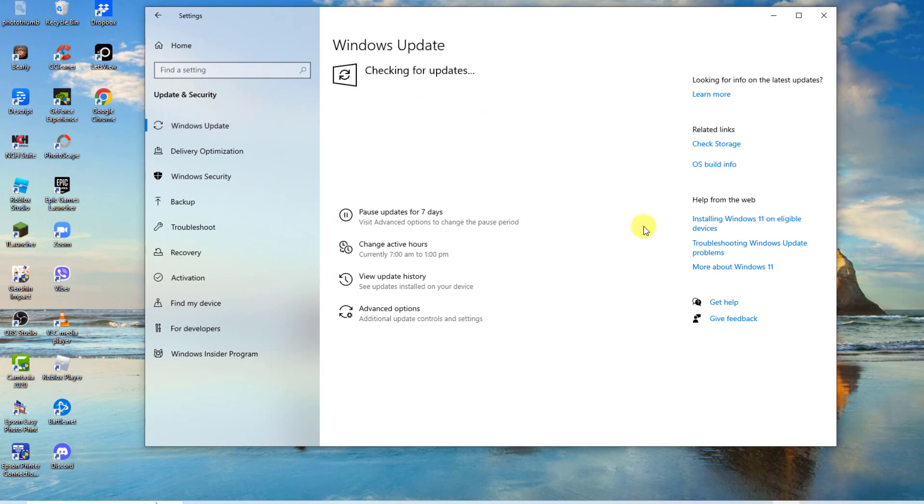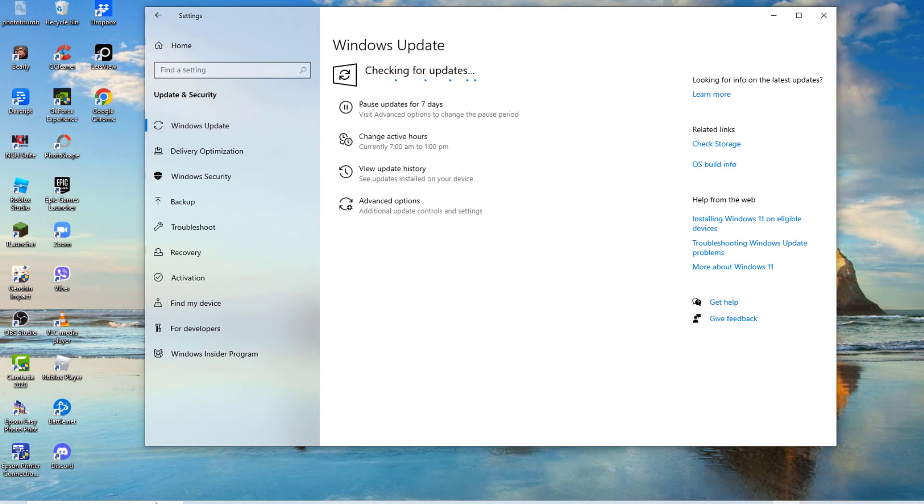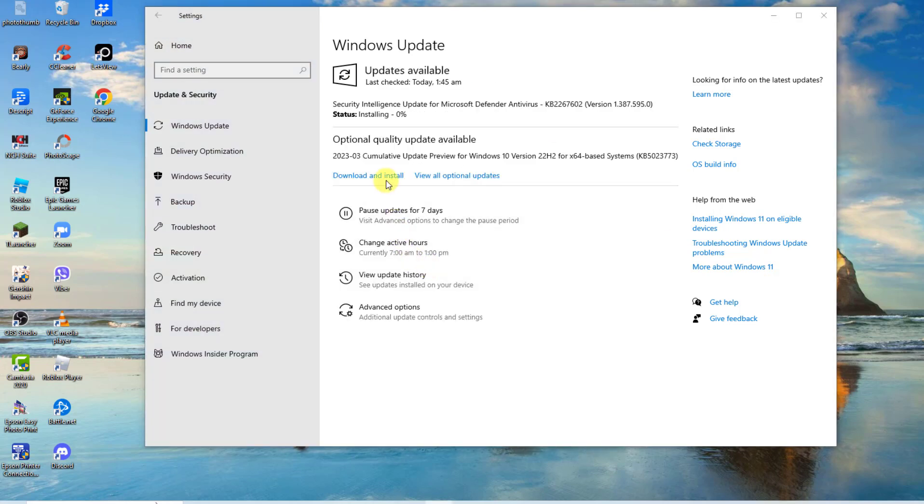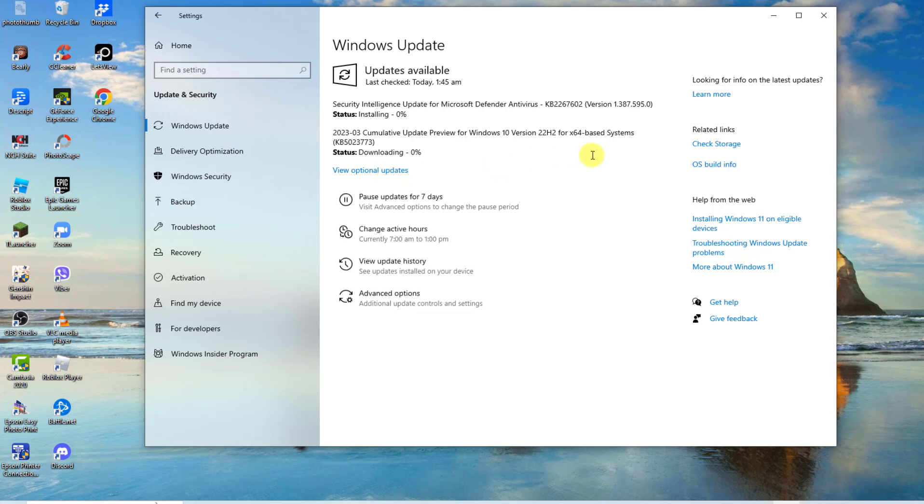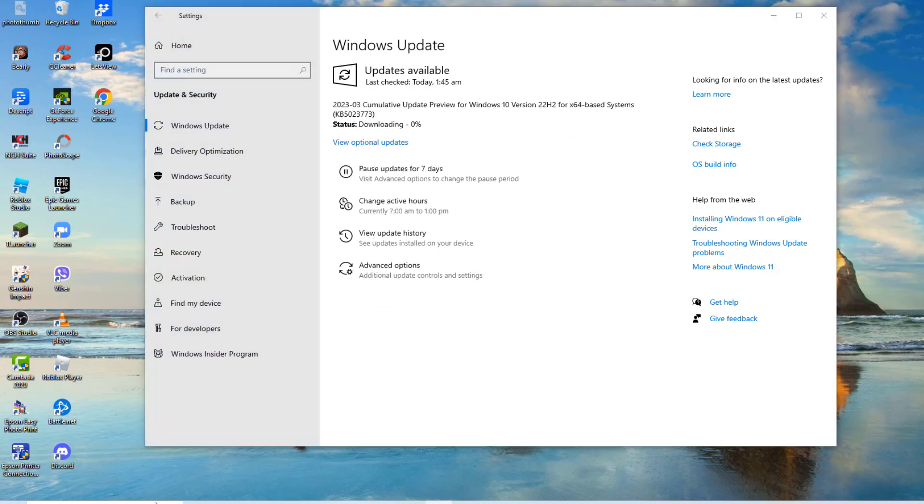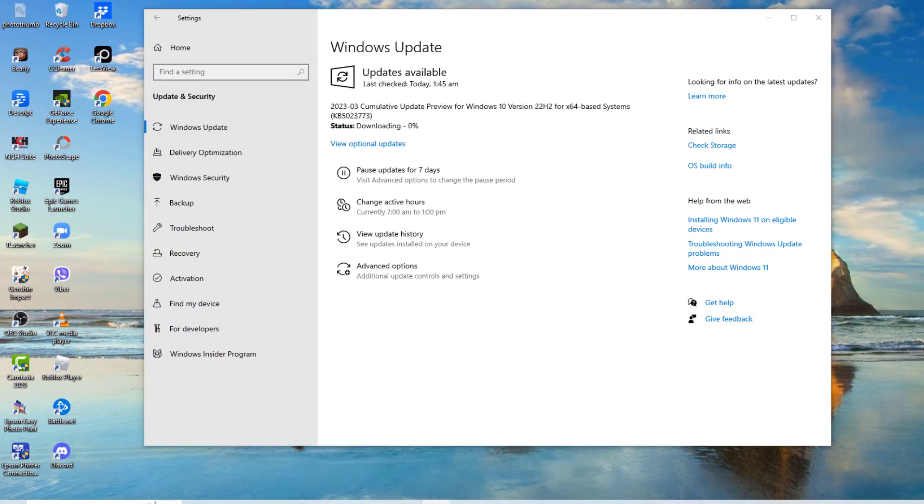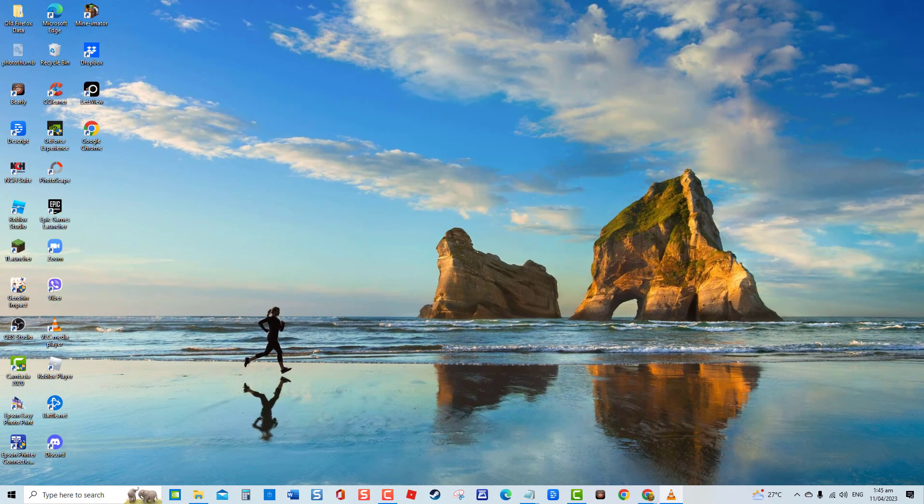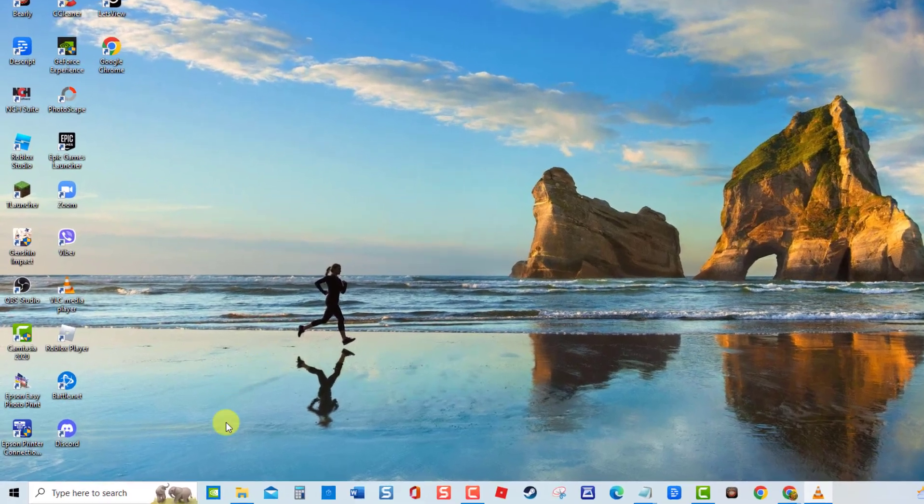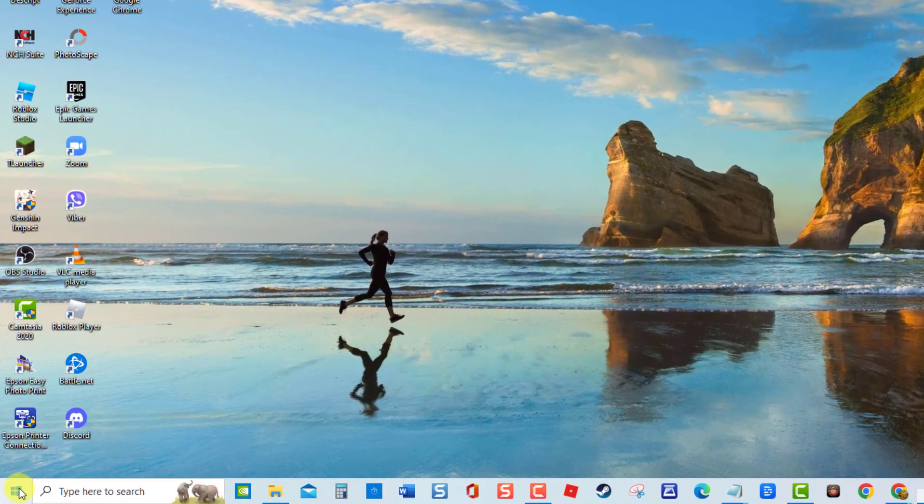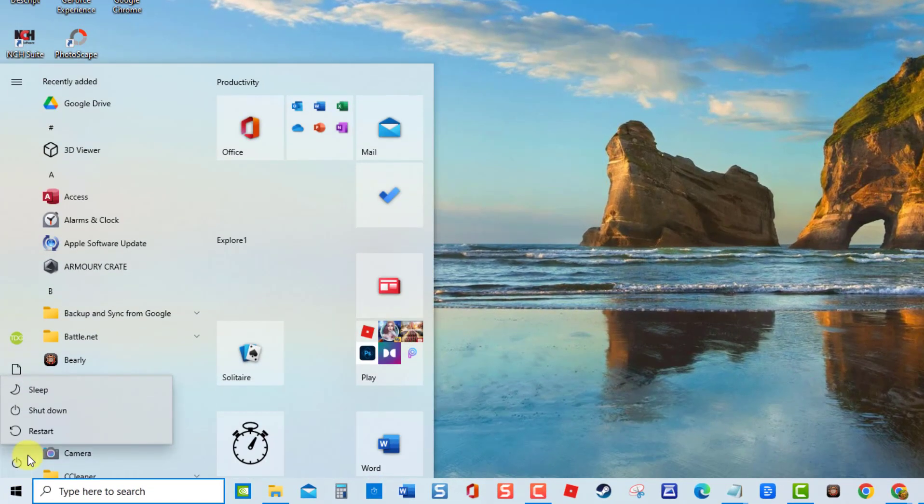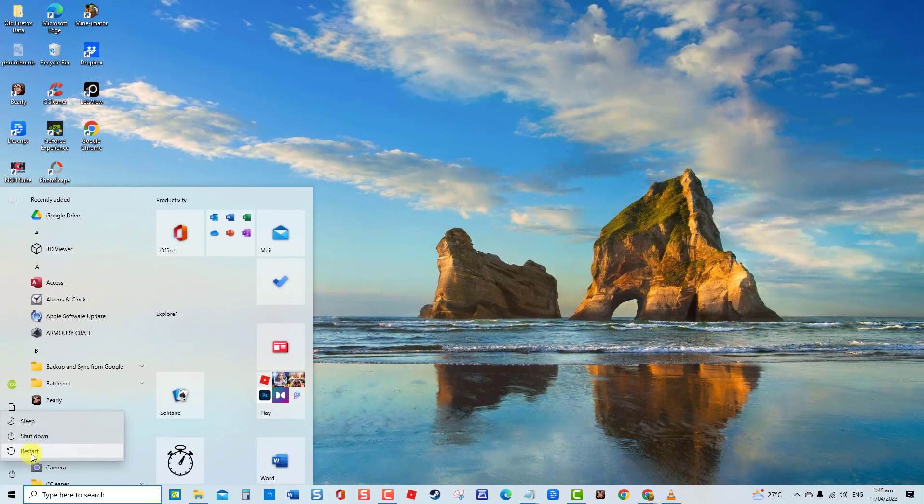Then click Check for Updates tab. Windows will now search for available updates. If there are updates available, click Download and Install. After downloading and installing latest Windows update, restart computer. Once computer completely reboots, check if your computer will now boot into safe mode.